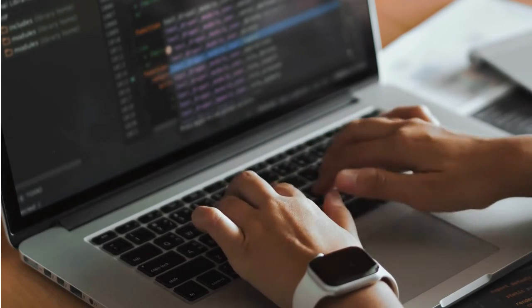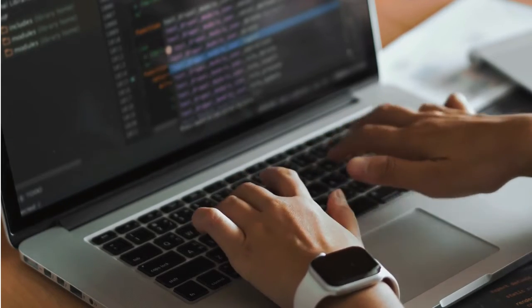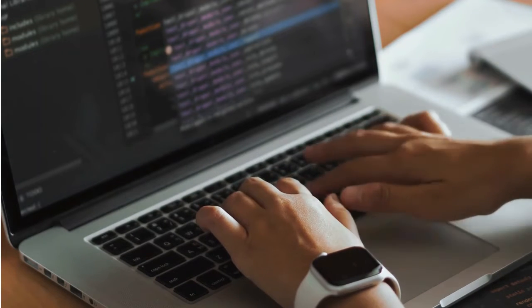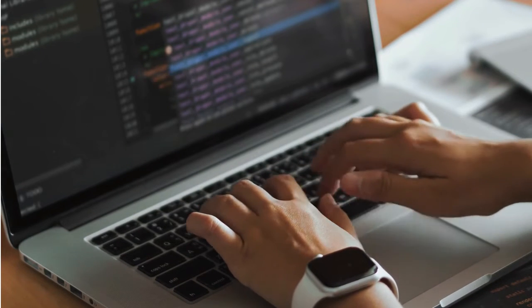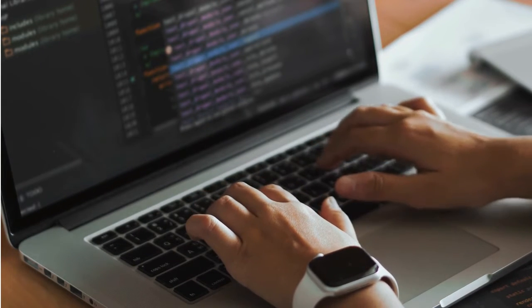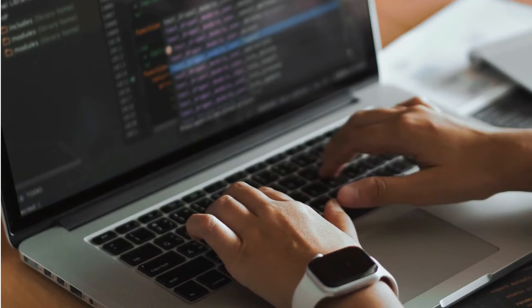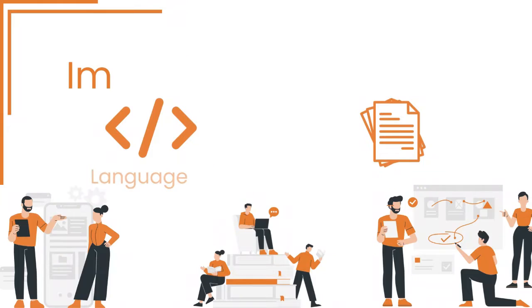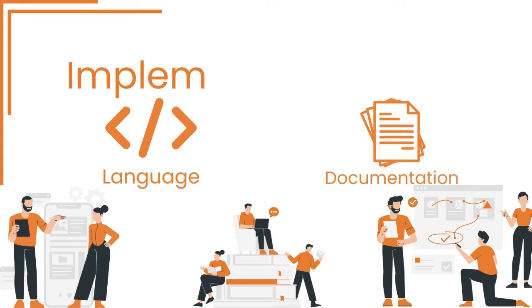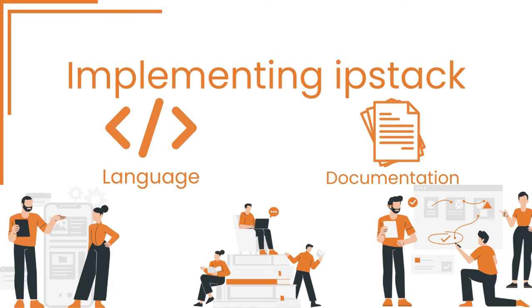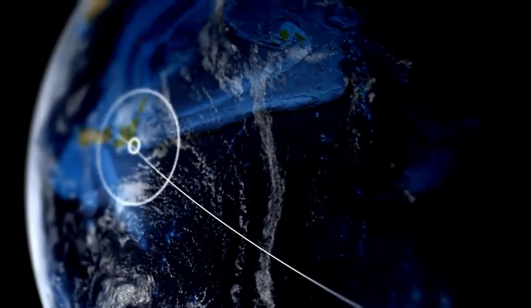The best part about IPStack is its easy implementation. In under 10 minutes, you can have it up and running. Just keep two key factors in mind. First, select the programming language you want to use. Second, consult the comprehensive IPStack API documentation and quick start guide to get started quickly.